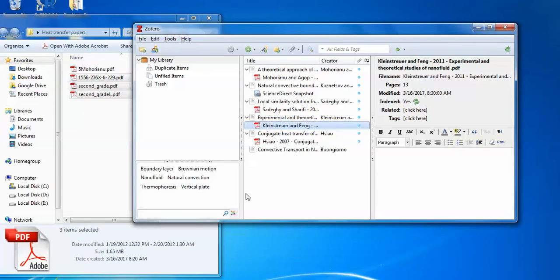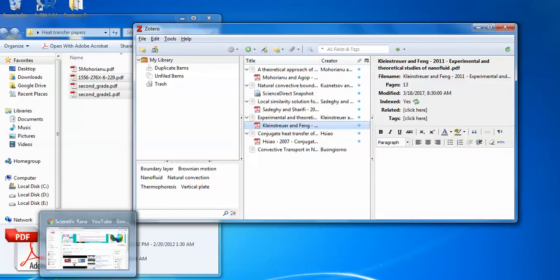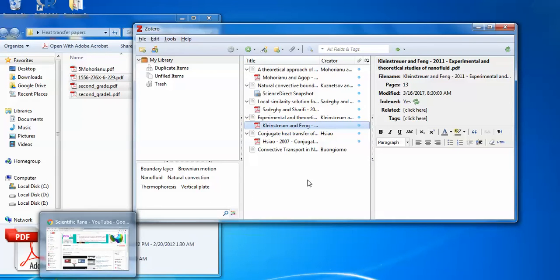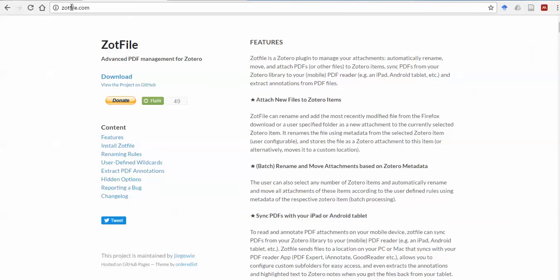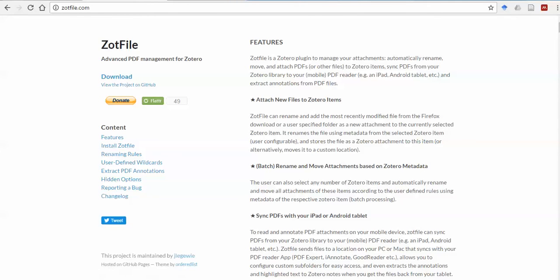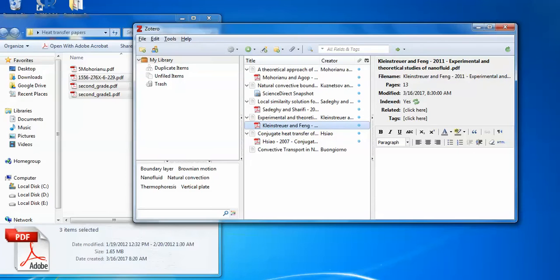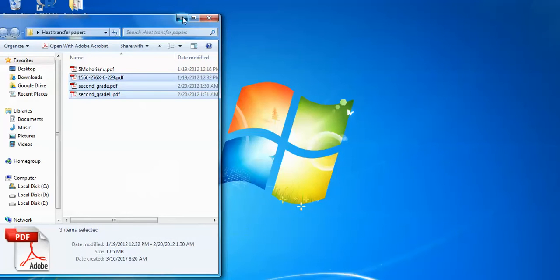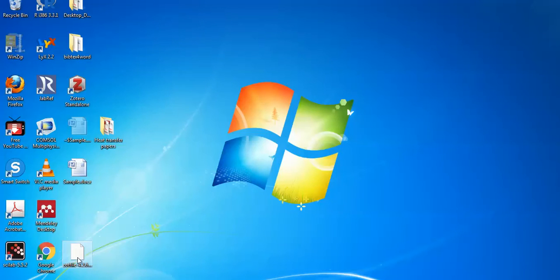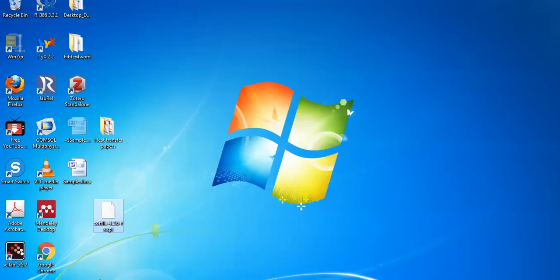So now there is another interesting that you wish to do the more management of this advanced management for the PDFs. You should go to this website. zotfile.com you can download this extension. When you click on this the extension is downloaded. I have already downloaded this small extension here.